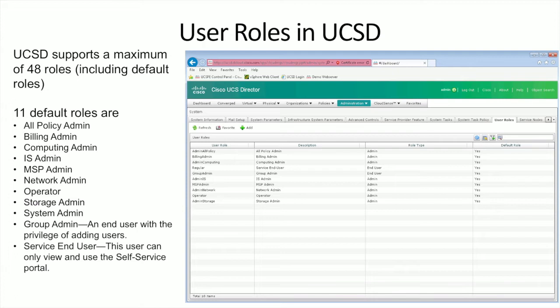Be on the lookout for questions tied to those types of things. In addition, there is also the Service End User — a user that can view and use the self-service portal. This end user is essentially the individual worker within the organization who may want to use certain resources. Don't confuse this with Prime Services Catalog; this is the portal within UCS Director, which is typically not exposed to everyone in the organization.